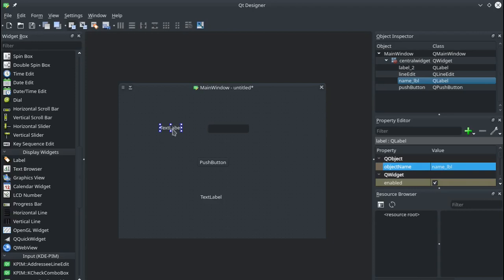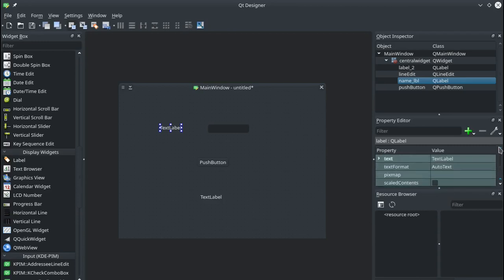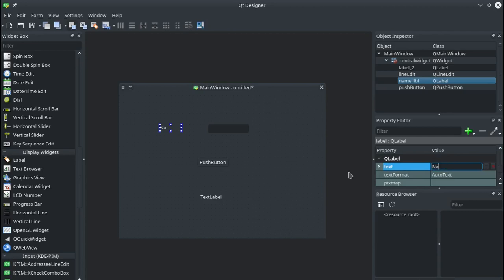Now we can change the text that's there by either double clicking into here or scrolling further down and changing the text here. So I'll change that text to name and put a colon to indicate that the thing to the right of this label is where you input the name.